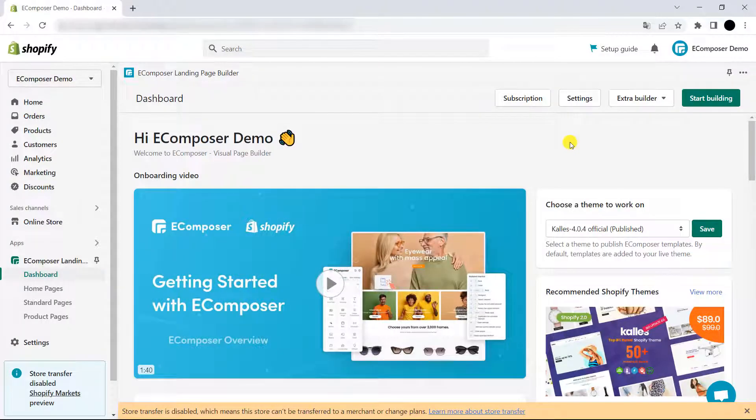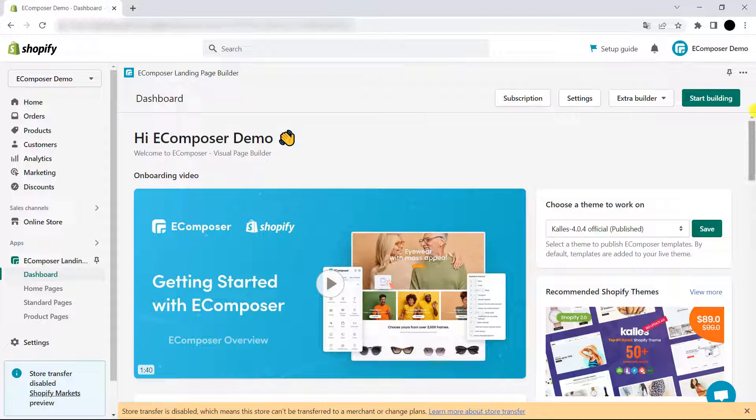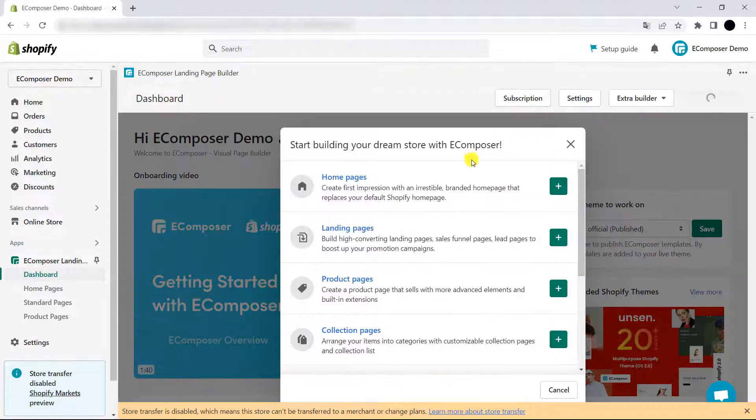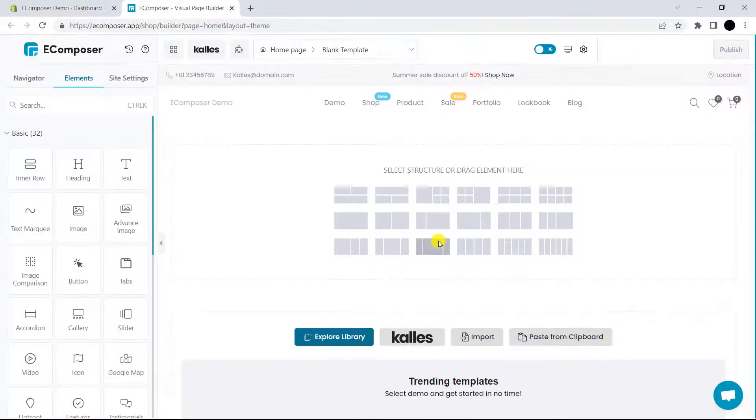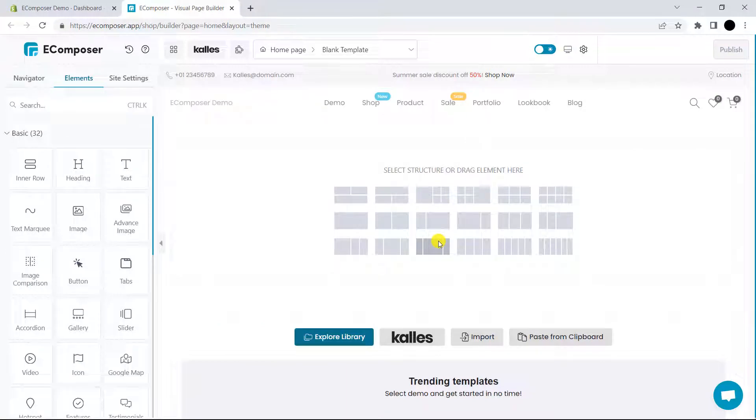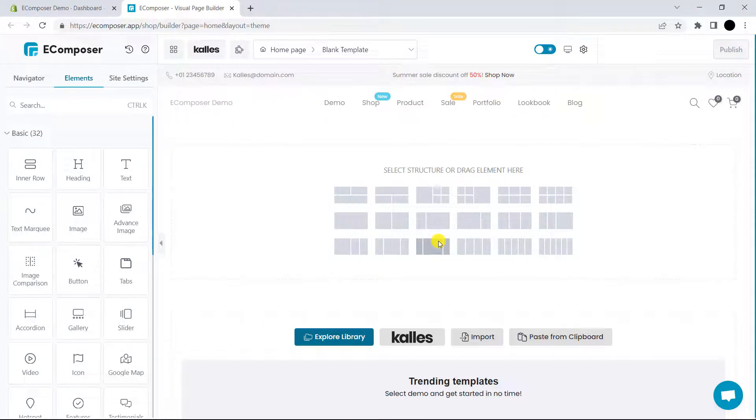Before we install the extension, I must say that this extension can work on the whole website, which means you can apply it on every page type in EComposer. Now, I will spend some time to build my template first.